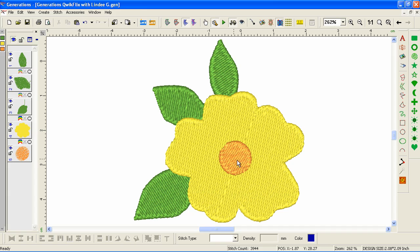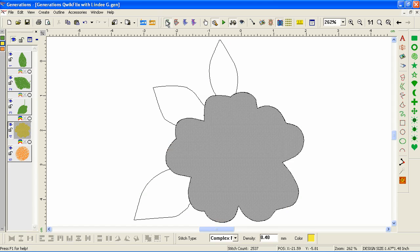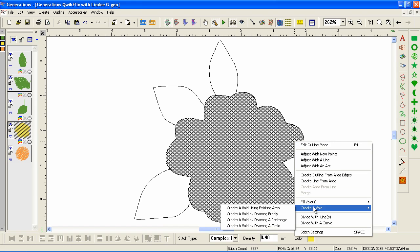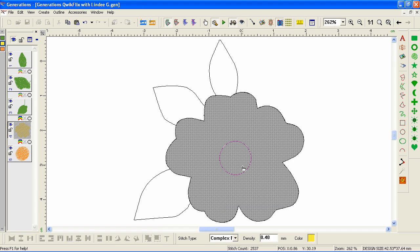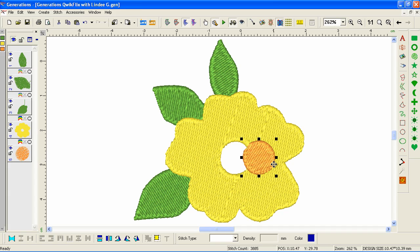We still have a full fill circle on top of this full fill area of petals — it's not a good idea to have two stacked full fill objects on top of each other, especially when they're this big. So let's right-click on the flower, go back into Outline Mode, right-click on the flower again, and this time recreate a void using existing area. As I move my mouse over the circle and it highlights, I just left-click, then Generate. Now we have a void under there, and if I move my circle you can see it.